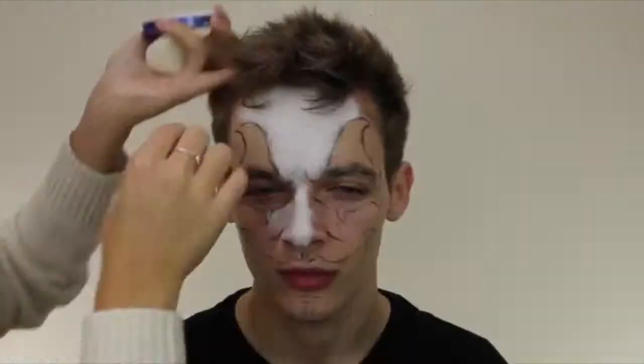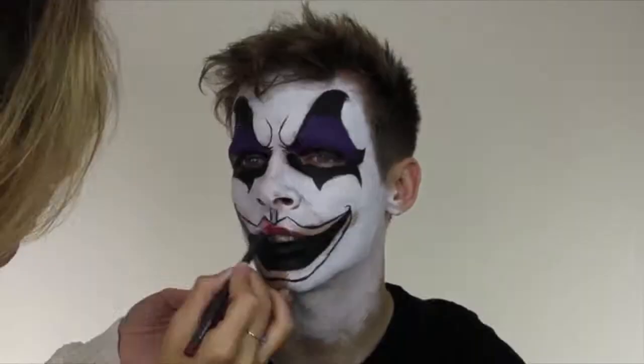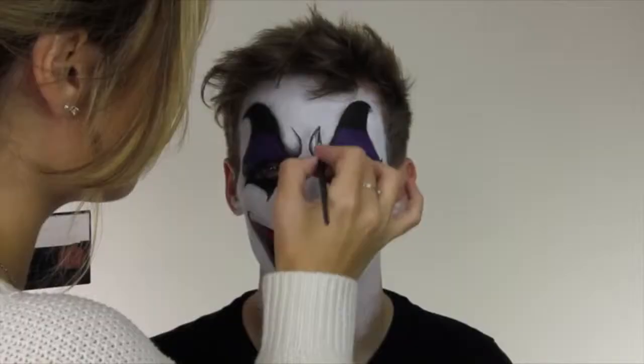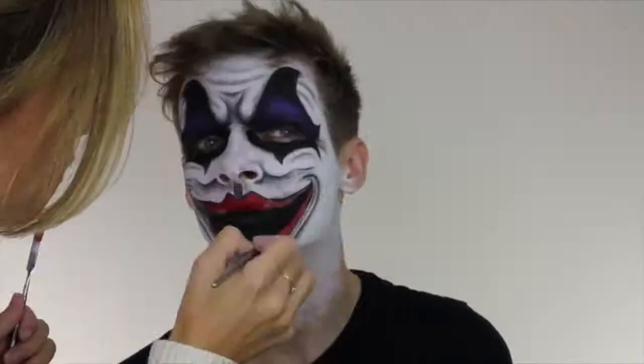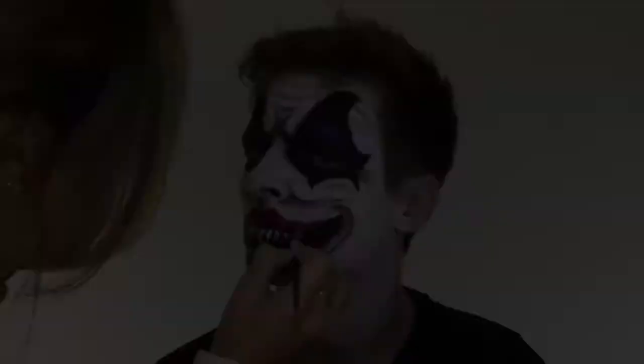Researching makeup tutorials on YouTube allowed us to construct our own version of the clown. This also made us look for specific makeup and face paint to use in our poster, magazine and trailer.